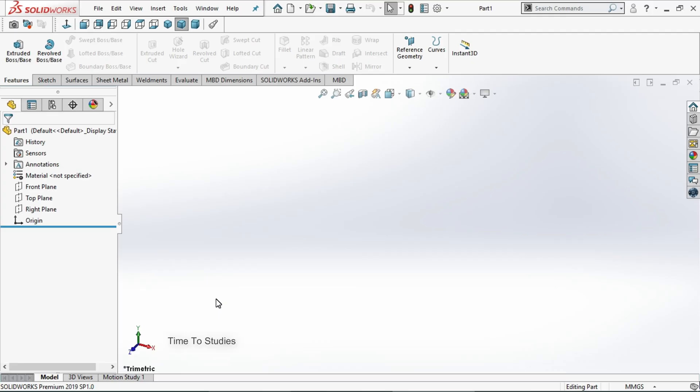Hi friends, in our previous tutorial we discussed about revolve boss base. In this tutorial we will discuss about revolve cut.